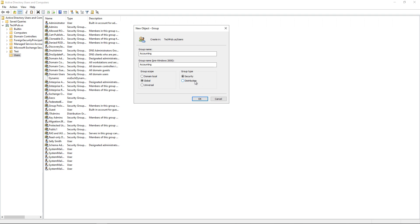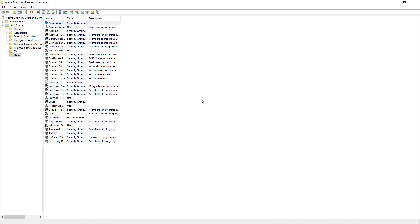Distribution has to do with email. So if we had an Exchange server or we were tied to Microsoft 365 for Exchange, then we could create a distribution group and send email to a bunch of people with just a single email. So I'm going to choose security, which is the most common.